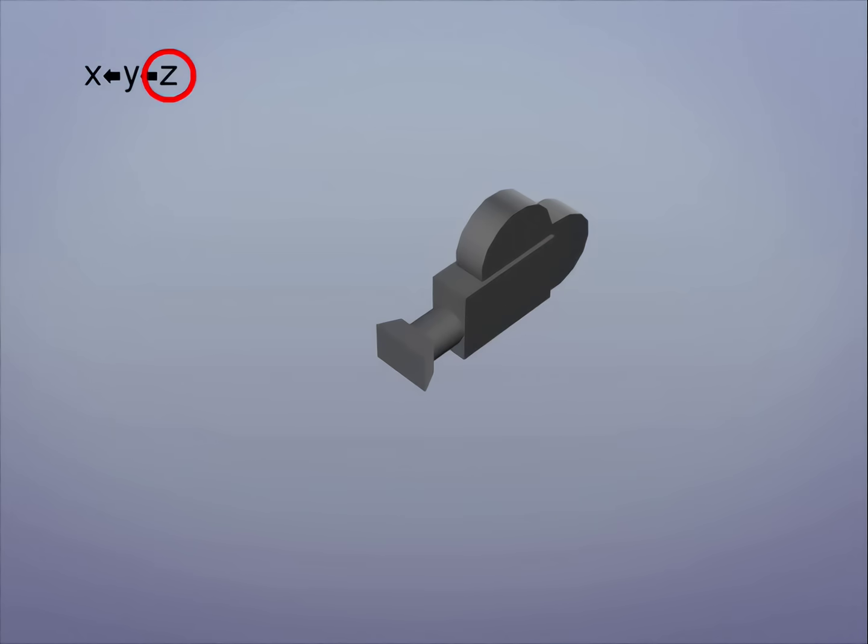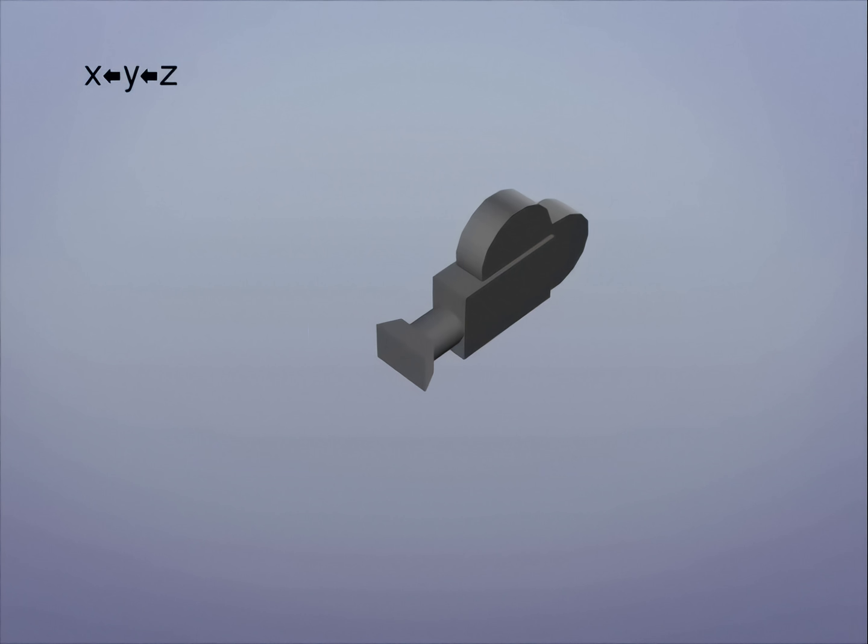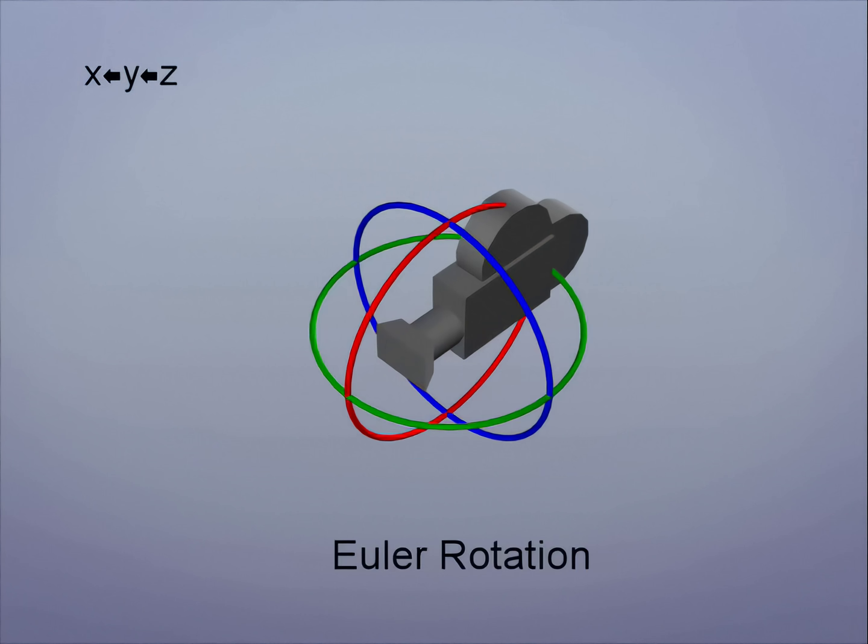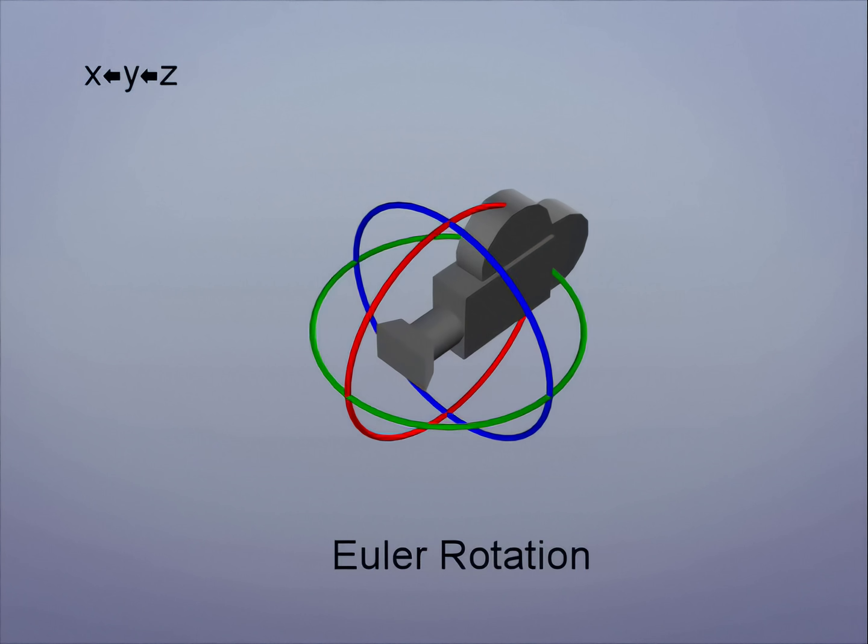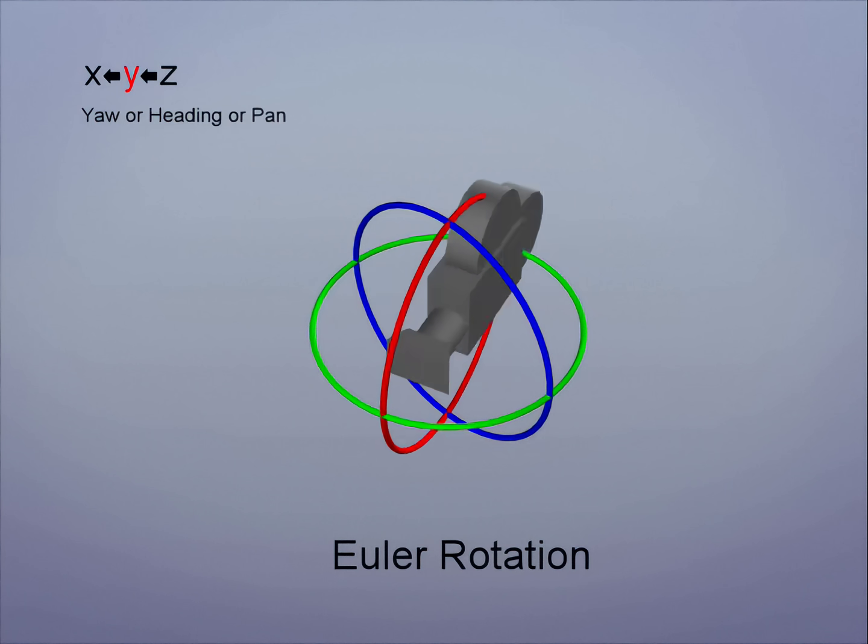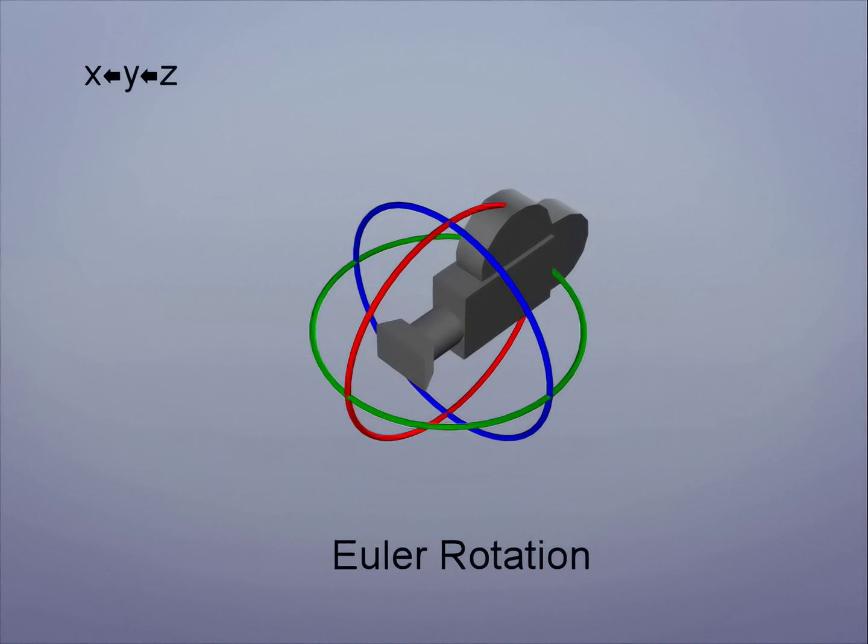Z here represents the roll or bank of an object. In this order, Z is at the top of the hierarchy. Y is in the middle, so when it's rotated it won't affect Z. This axis can be referred to as Yaw, Heading or Pan. The bottom of the hierarchy is X and in this example it's pitch or tilt.